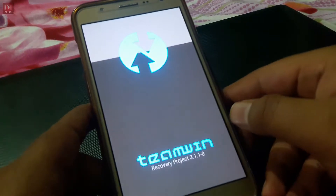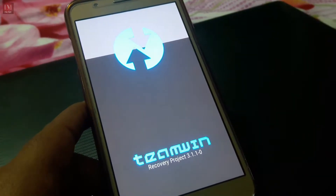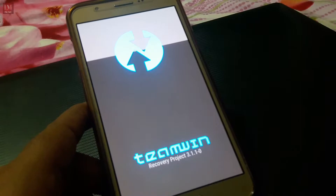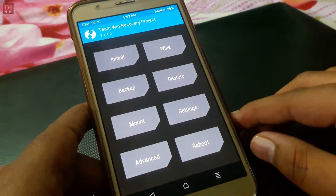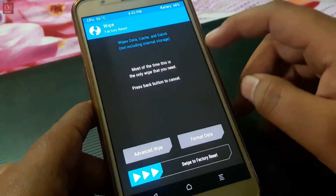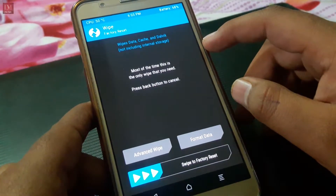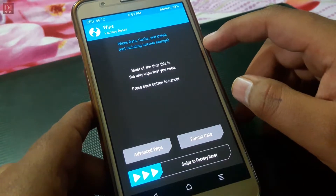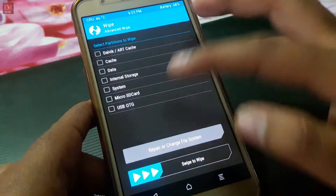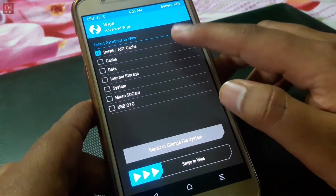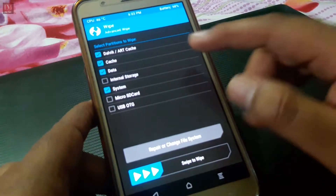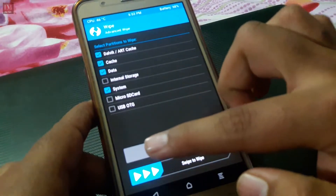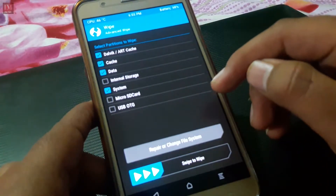Boot your phone into recovery mode and don't forget to wipe your data. Go to advanced wipe and wipe Dalvik cache, data, and system, and just swipe to wipe.